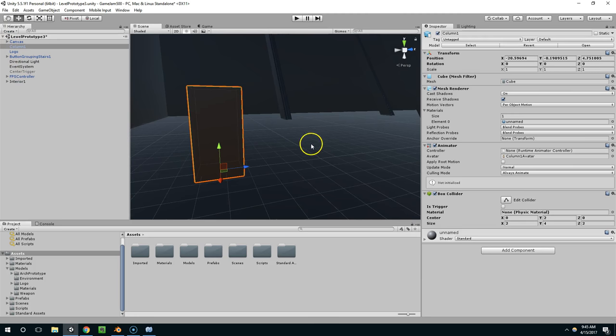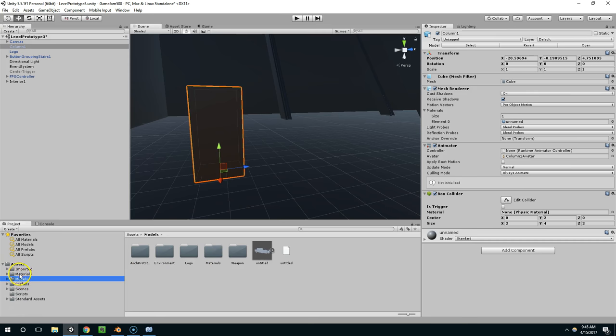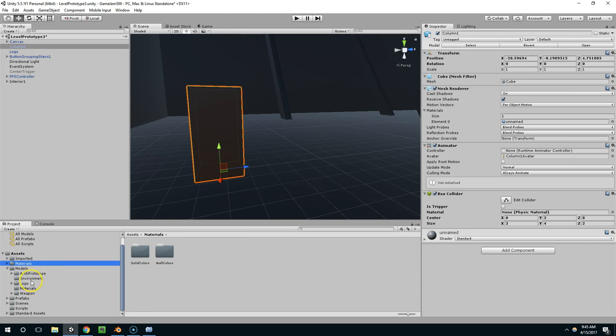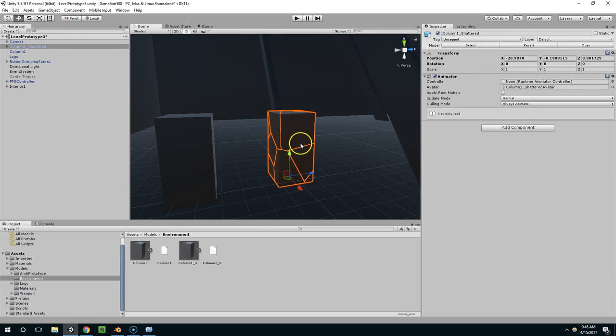So right now, I don't have any prefabs. I just have blender files. So let's go back into models, environment. And so I'm going to take column 1 and column 1 shattered.